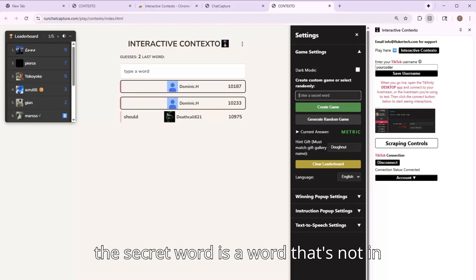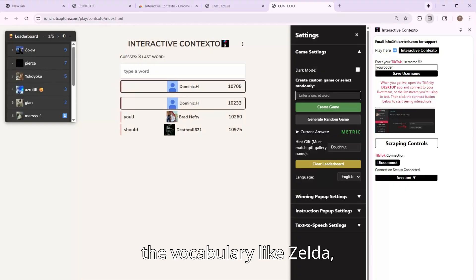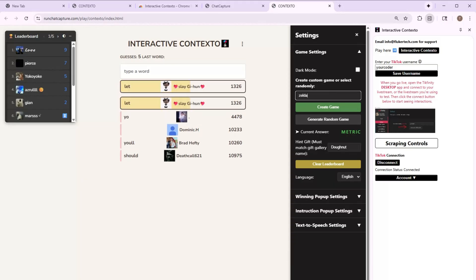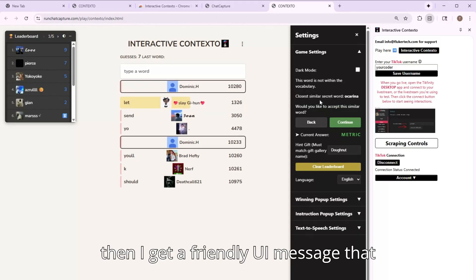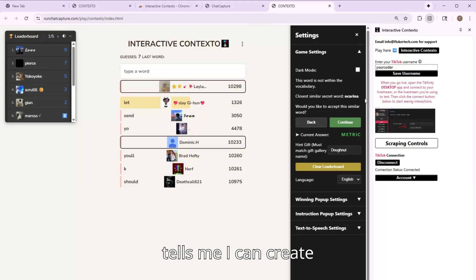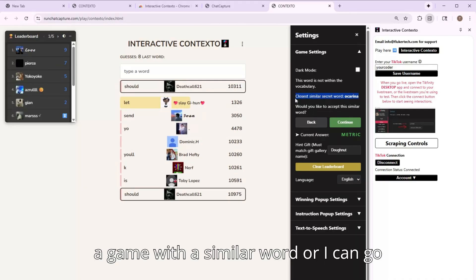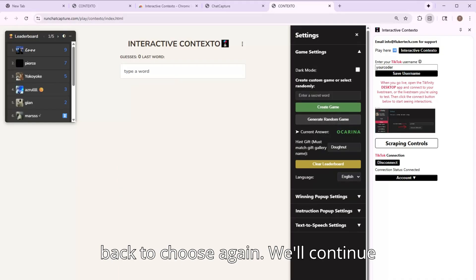But if the secret word is a word that's not in the vocabulary, like Zelda, then I get a friendly UI message that tells me I can create a game with a similar word or I can go back to choose again. We'll continue though.